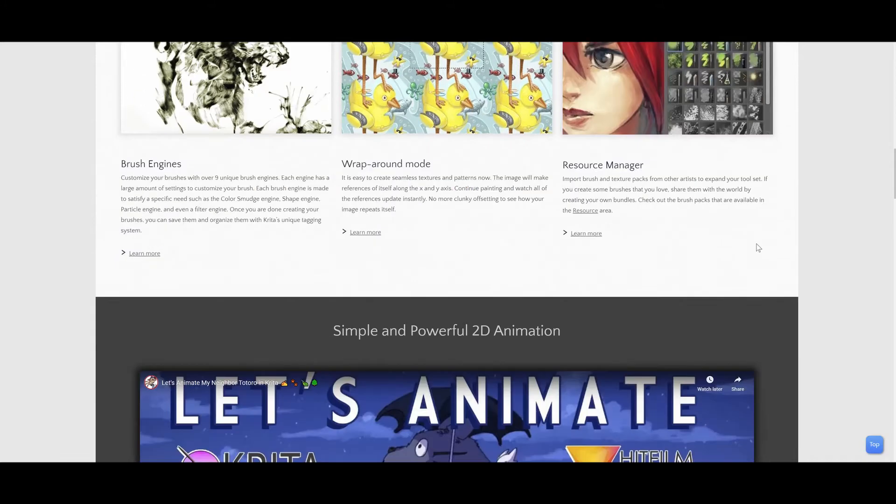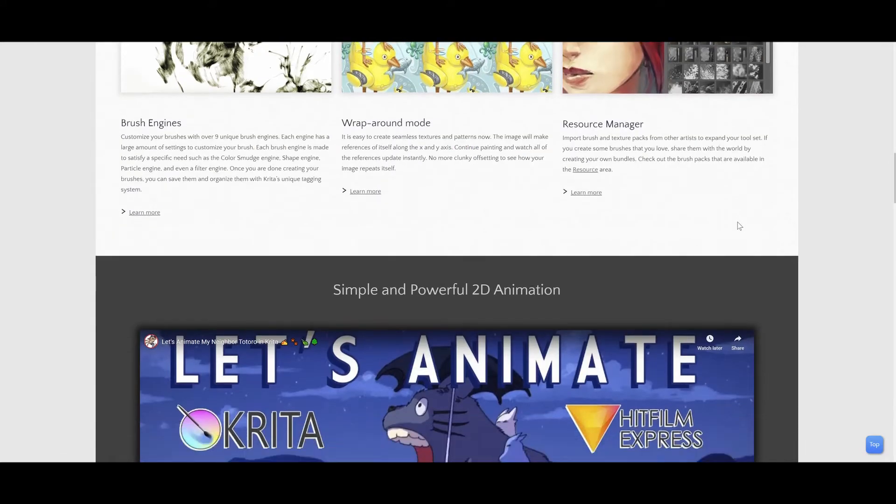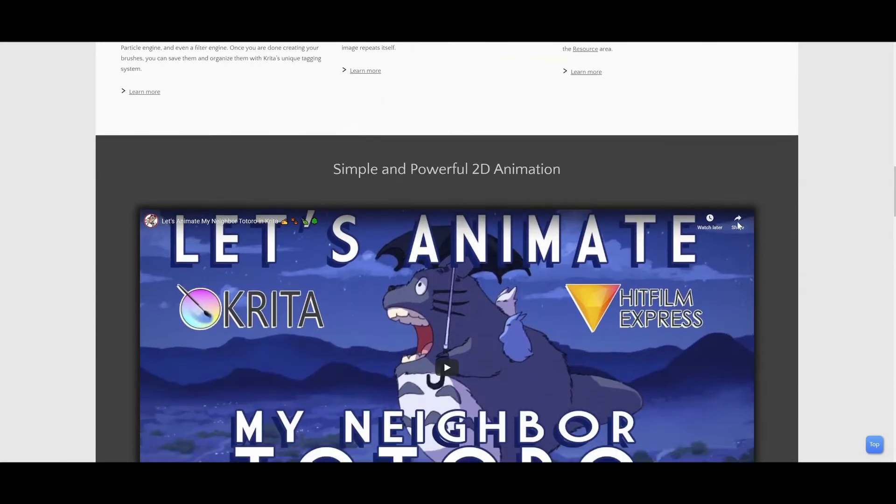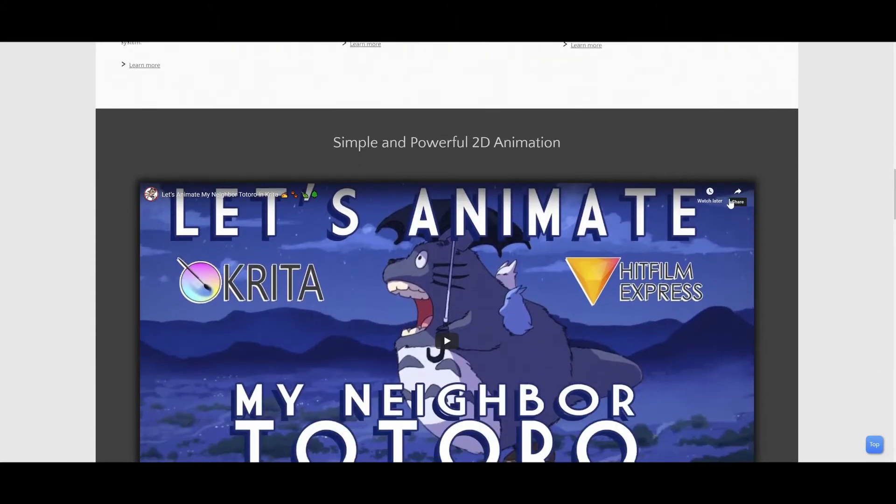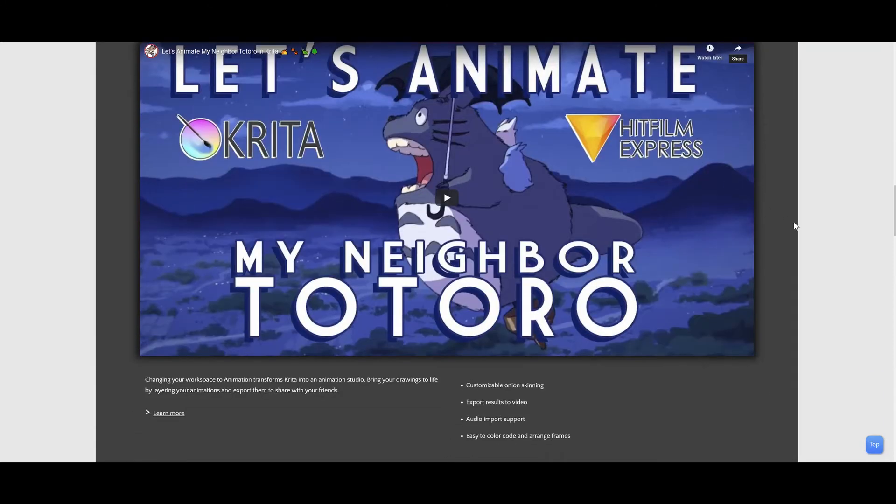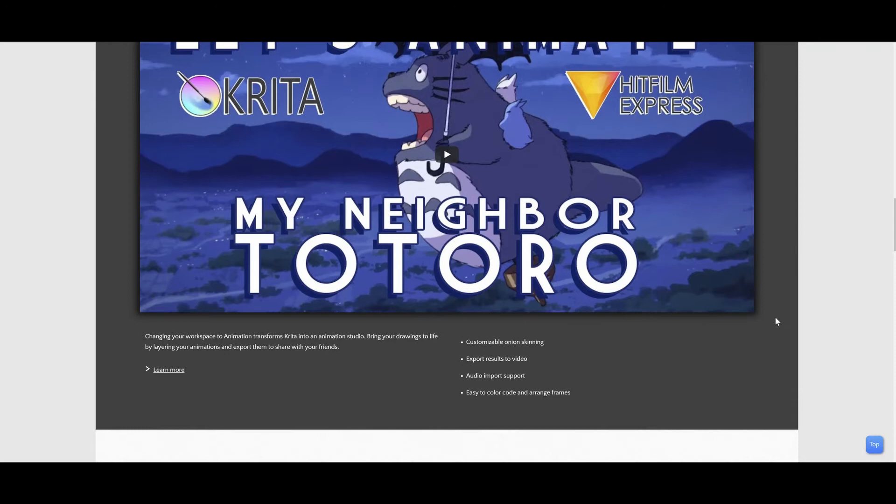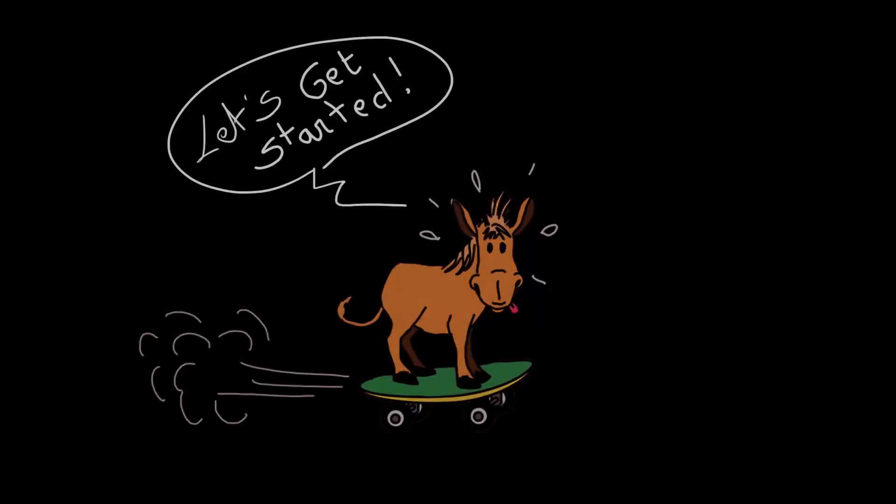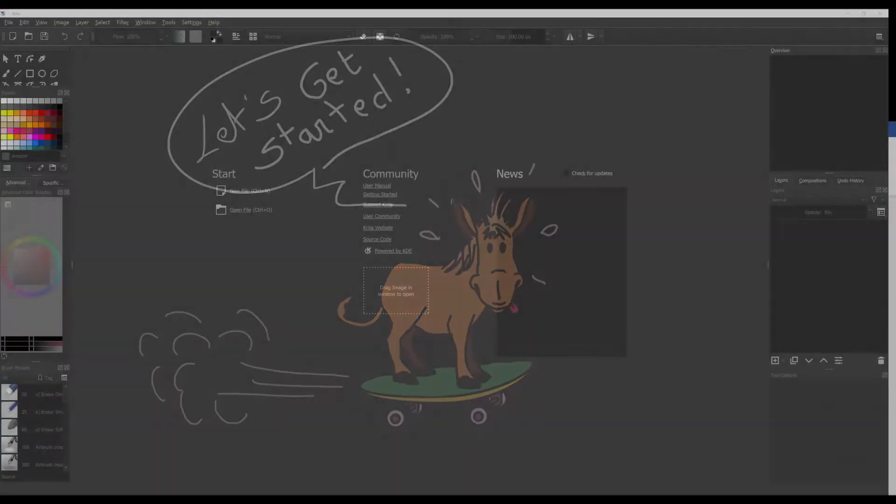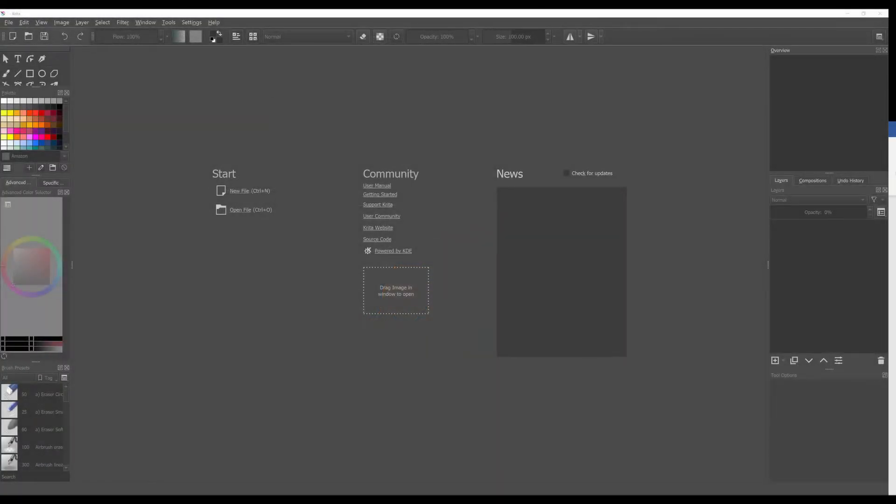So today let's make it short and sweet and start at the very basic level. When you open Krita you are taken here and this is your welcome page.